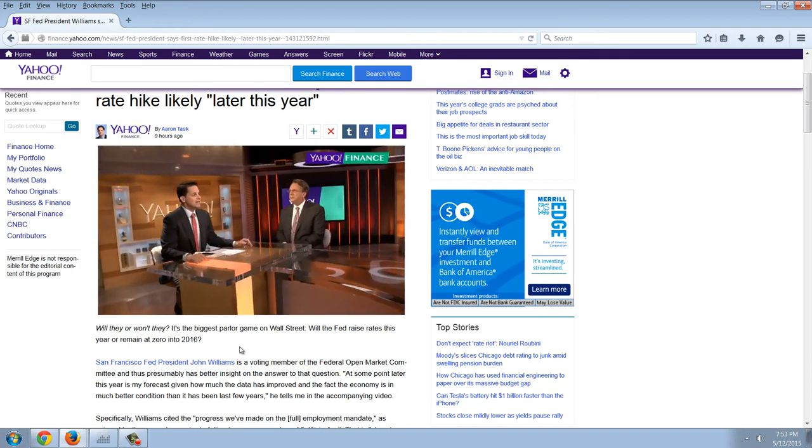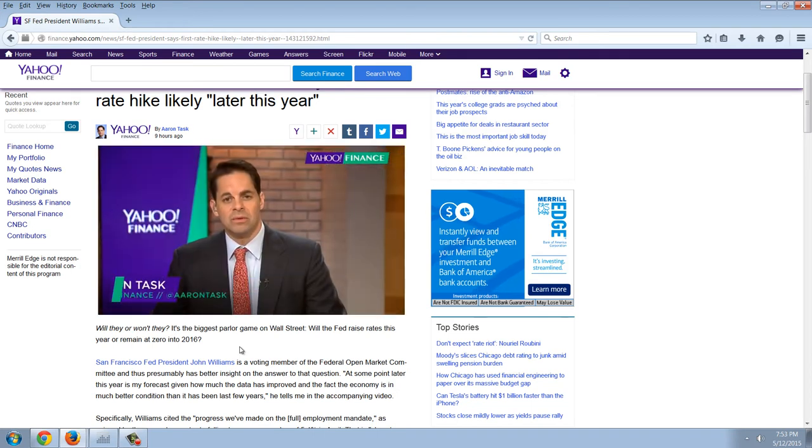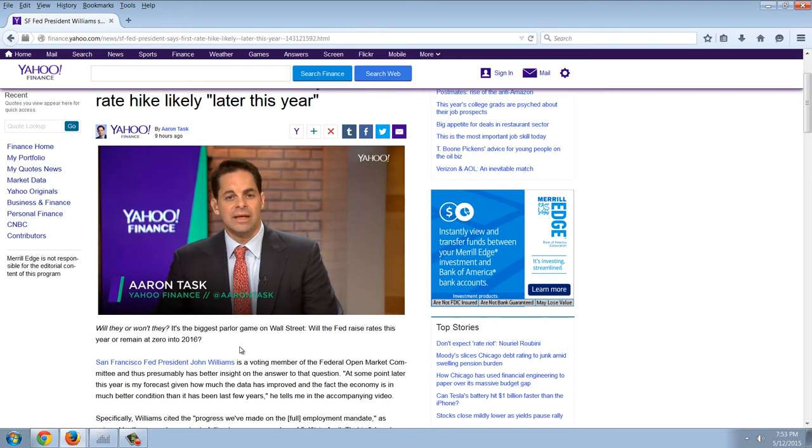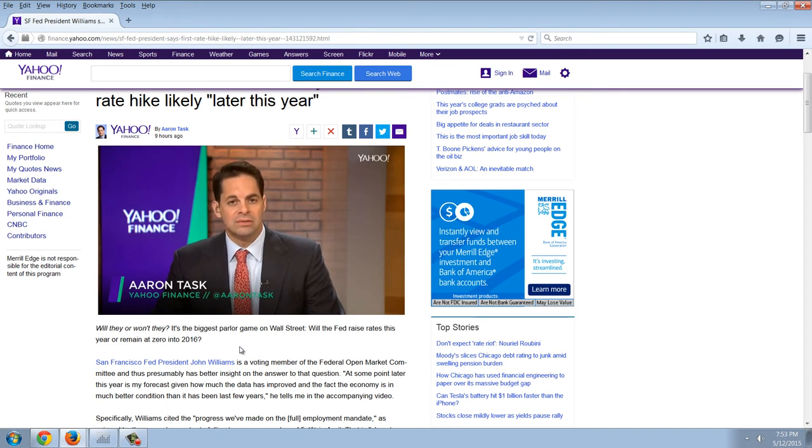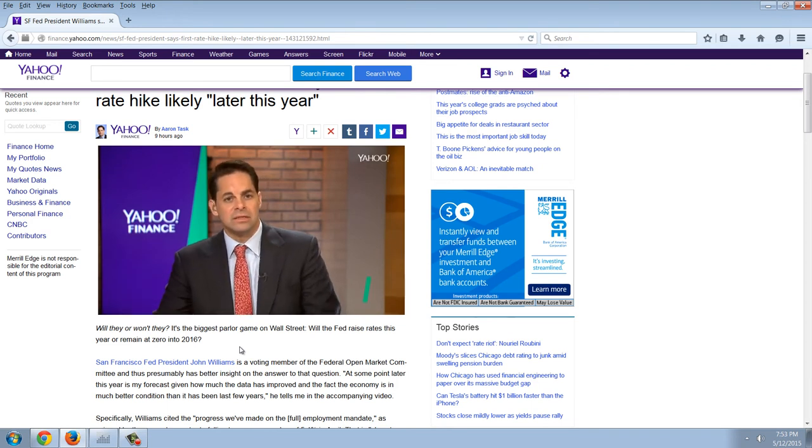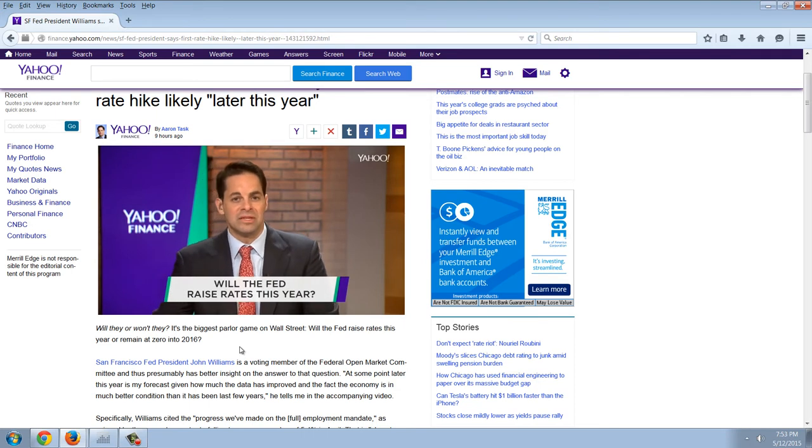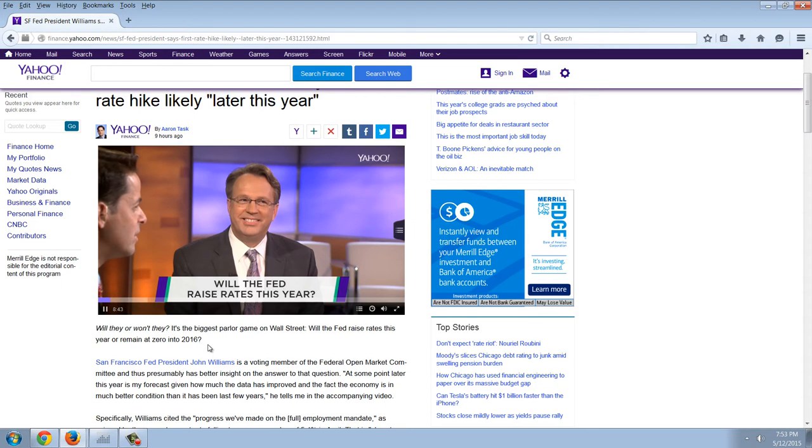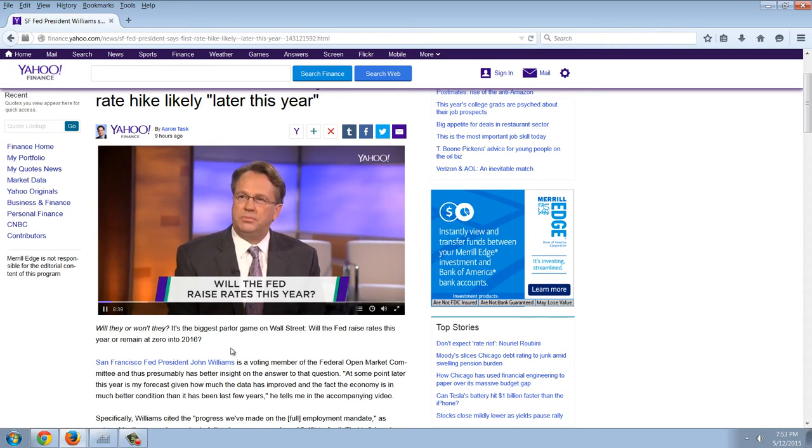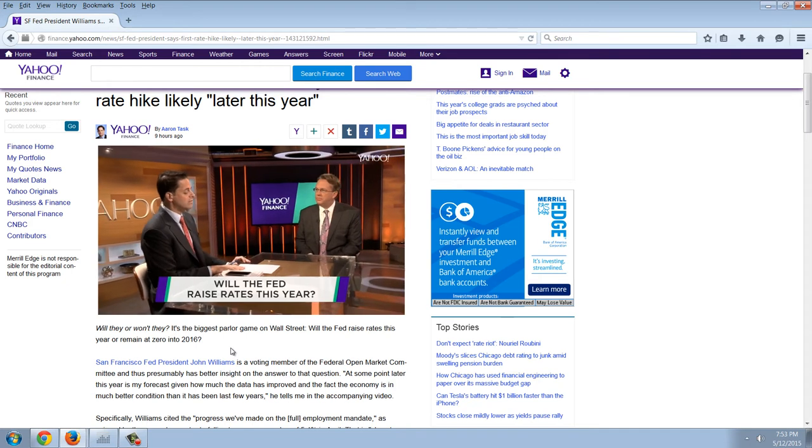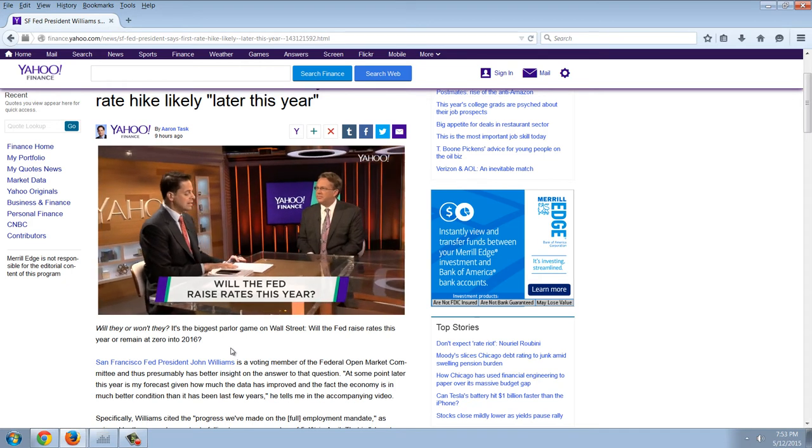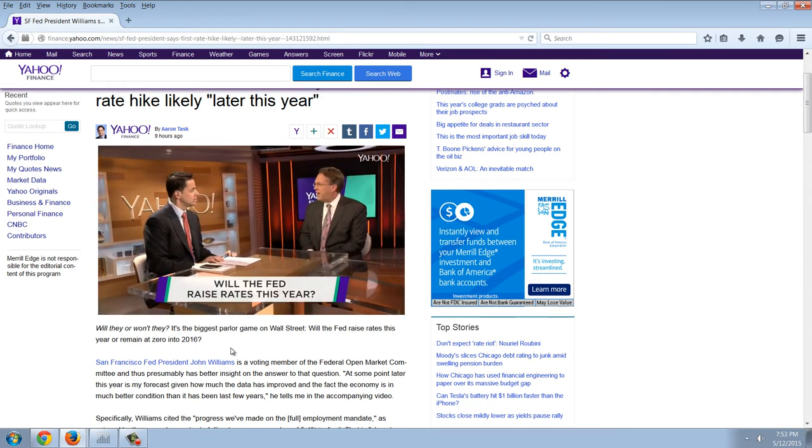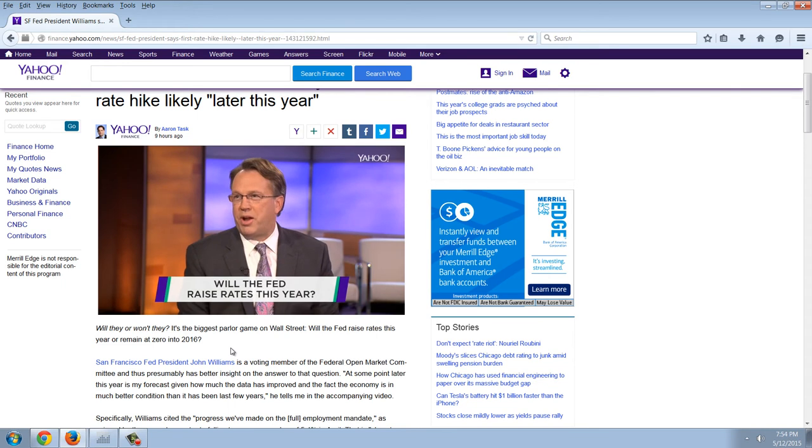Will they or won't they? It's the biggest polar game on Wall Street. Will the Fed raise rates this year or remain at zero into 2016? Joining me now is someone who should have a better answer and better insight. John Williams is the president of the San Francisco Fed and a voting member of the Federal Open Market Committee. Look at this joker. So, President Williams, earlier this year you were quoted as saying, quote, I see no reason whatsoever to rush to tightening. Is that still your view? Yes, it is.